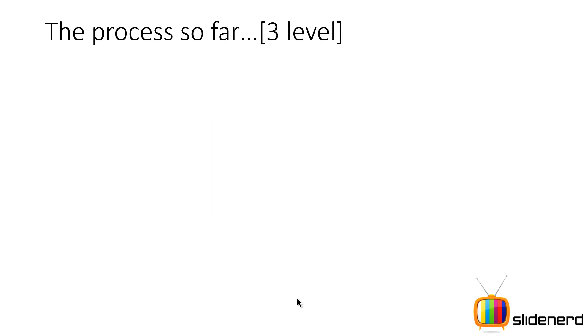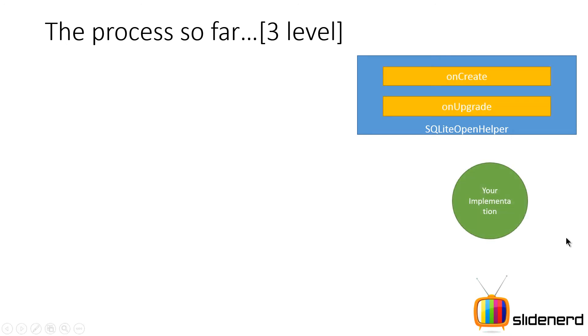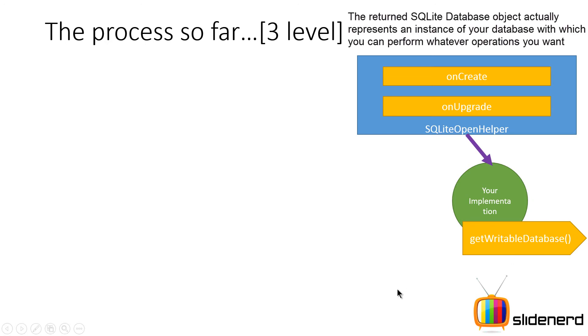Let's talk about the three level. Things are very same over here except for few changes. Again the SQLiteOpenHelper, again the onCreate, onUpgrade, again you will create a class that extends the SQLiteOpenHelper, again someone is gonna call getWritableDatabase on an object of your class and this is gonna give an SQLiteDatabase object.